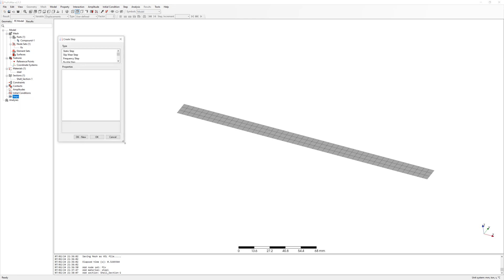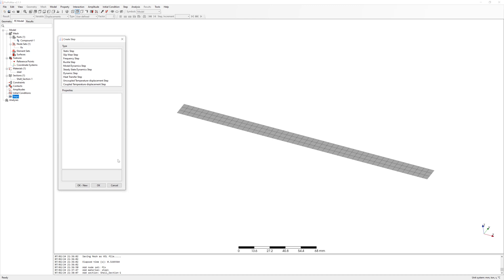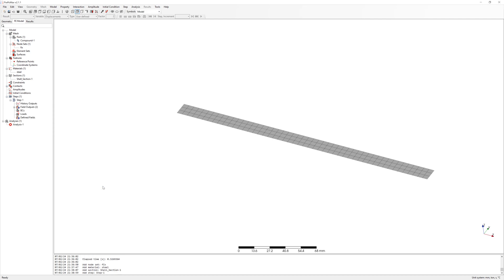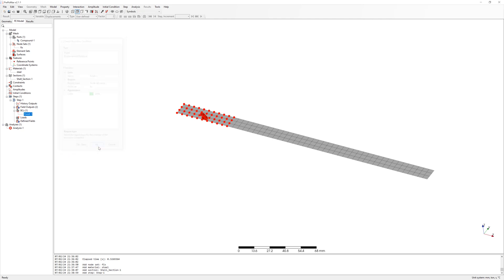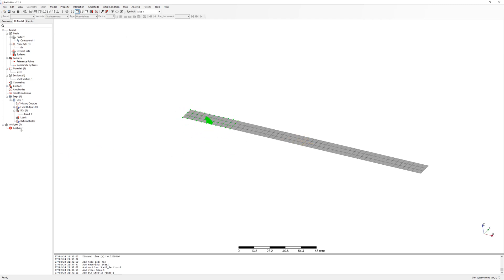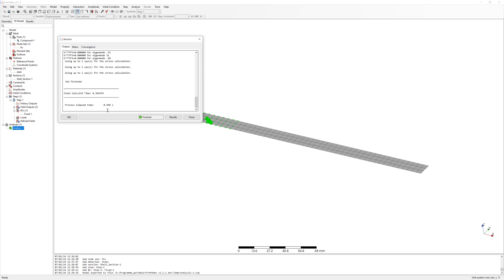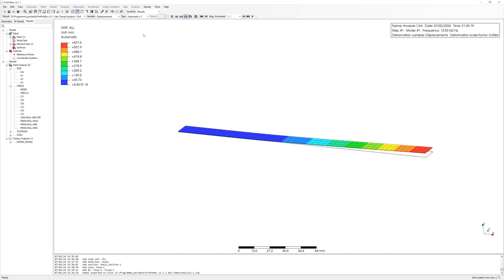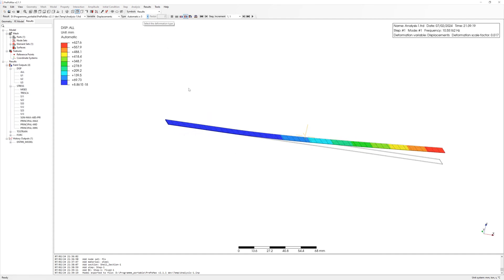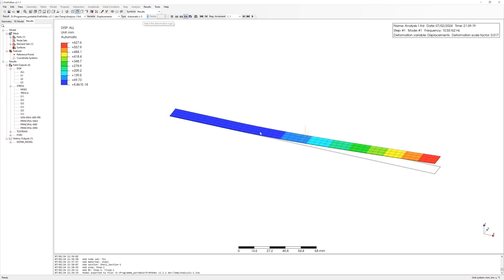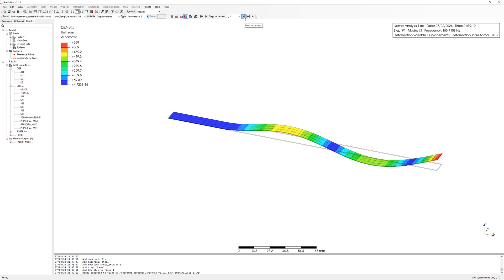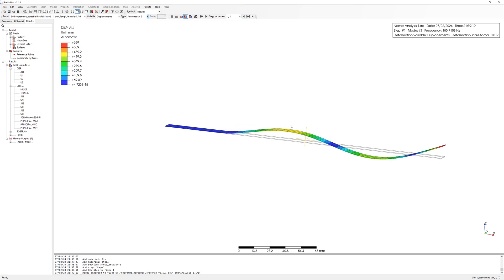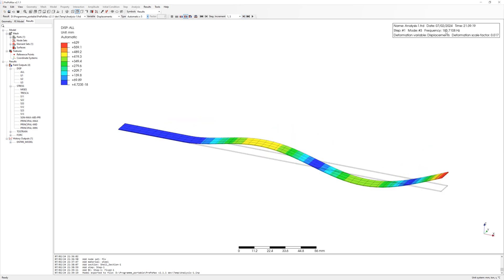Frequency step. Number of frequencies is 3, first 3 modes. Boundary condition fix on node set. Run simulation. Here is the natural frequency 1, 10.55 Hz. Frequency 2, 66.14, and frequency 3. But I need for my calculation first and second frequencies.